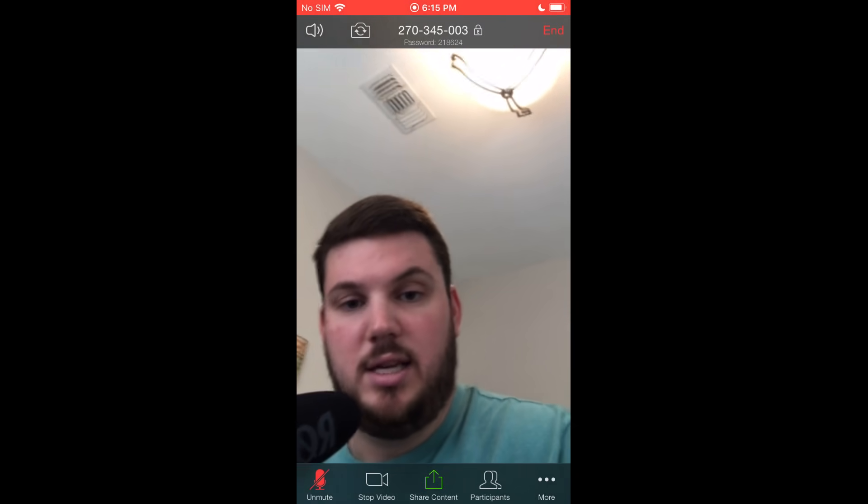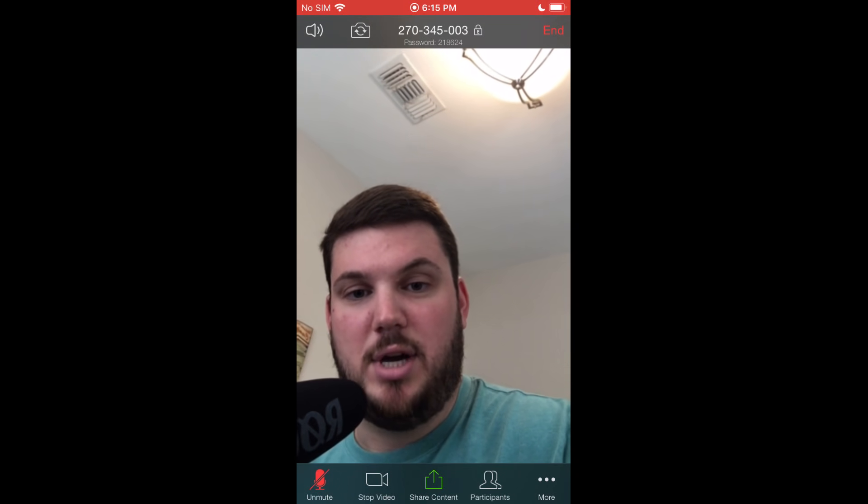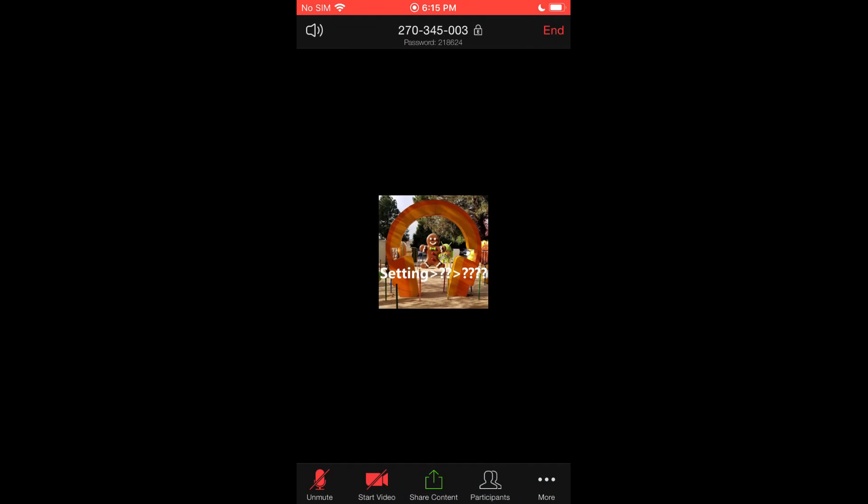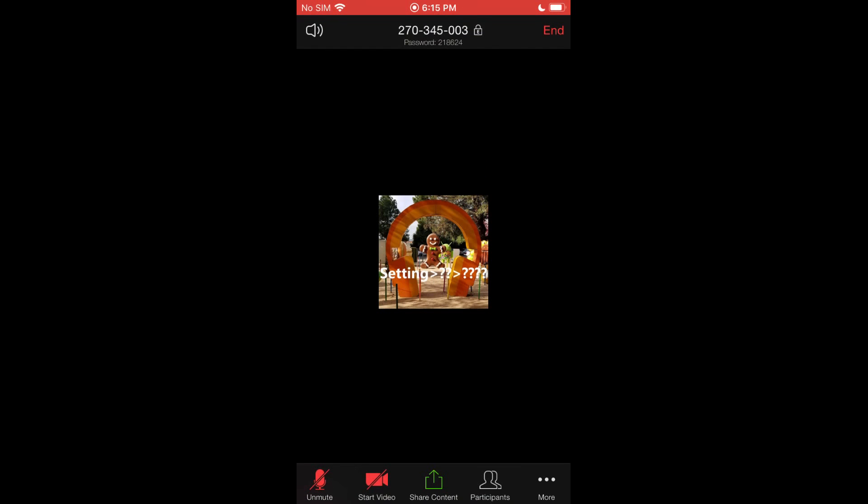So make sure you allow those. And once we're in, you see a bunch of different options at the top and bottom here. You can mute your microphone and your video on the bottom left if you don't want people to hear or see you. You can do that individually if you want.